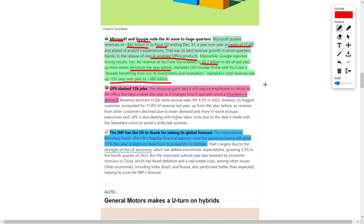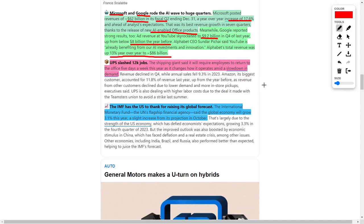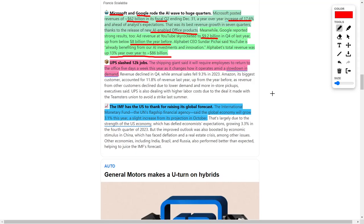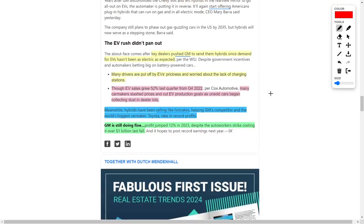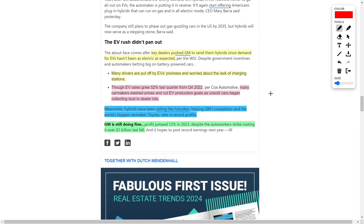You should also know that the IMF, which is the International Monetary Fund, the United Nations flagship financial agency, said that the global economy will grow by 3.1% this year. So for those investors who are saying that the economy is going to crash, or we are going to see a giant pullback in the general stock market, I think they are completely mistaken because the data is just not there for that.